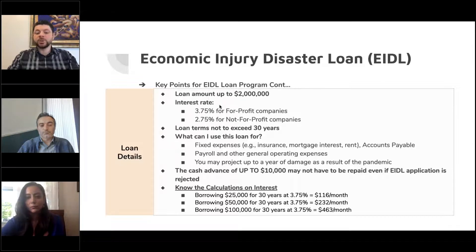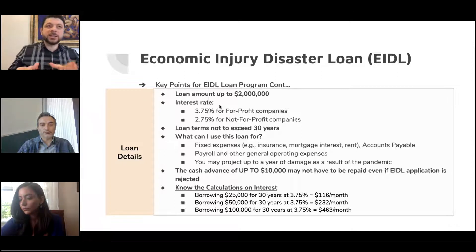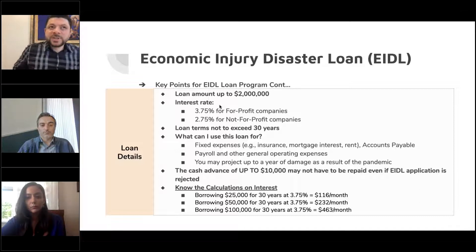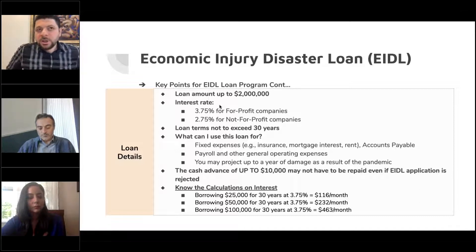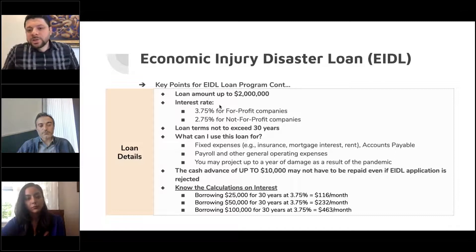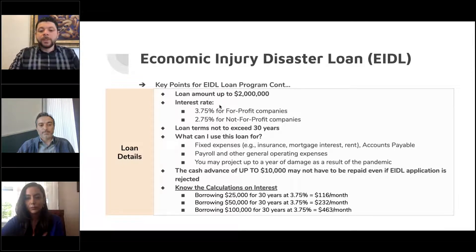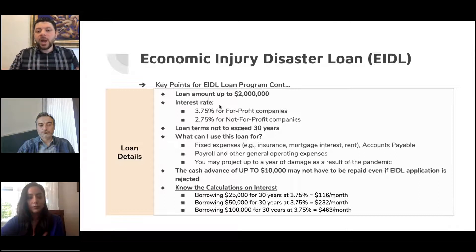They have shared that you may project up to a year of damage as a result of the pandemic. Something worth noting: any portion of this loan, including that $10,000 that may be a grant — if it's used for the same purposes as the PPP, you could only use it for one, or there'll be a certain deduction from the PPP, or it'll be refinanced into the PPP. You can apply for both, but you can only use each for its designated purpose.